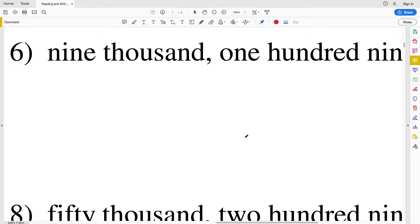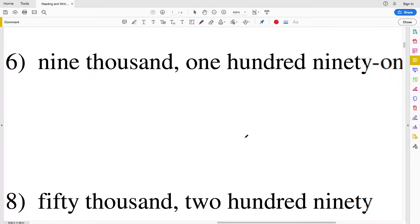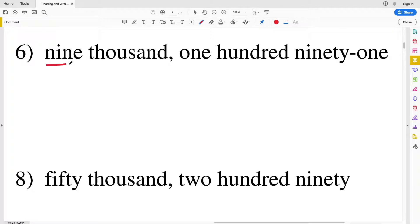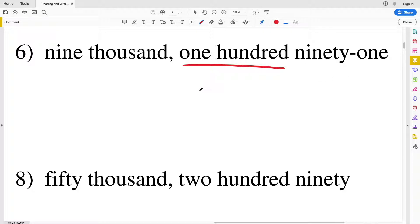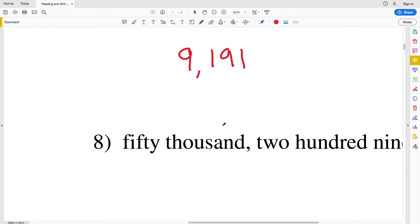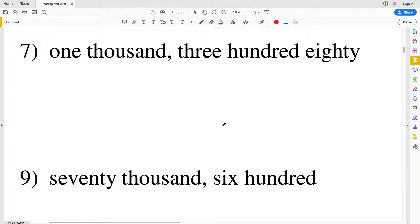Number six is nine thousand one hundred ninety-one. We have a nine in the thousands place and then one hundred ninety-one, so that's 9,191. For number 7 we have 1,380 — a 1 in the thousands place, 3 in the hundreds place, 8 in the tens place, and 0 in the ones place, so that's 1,380.